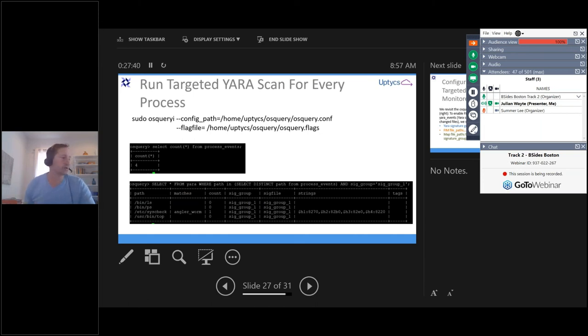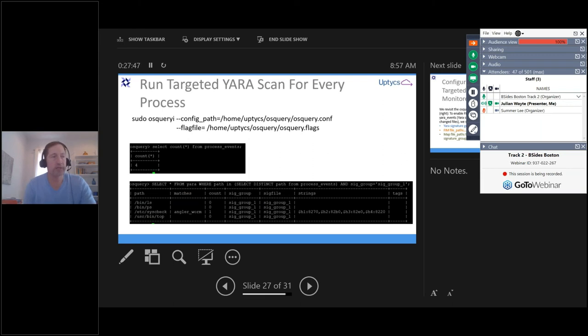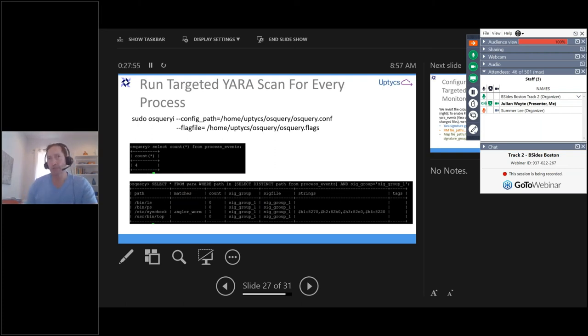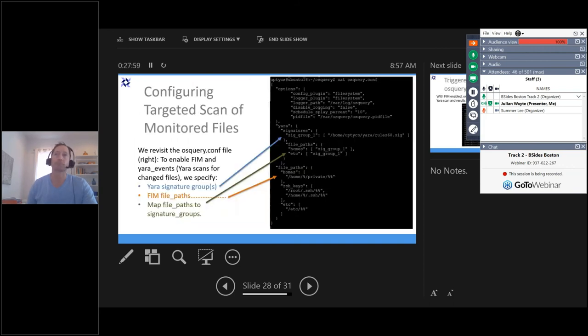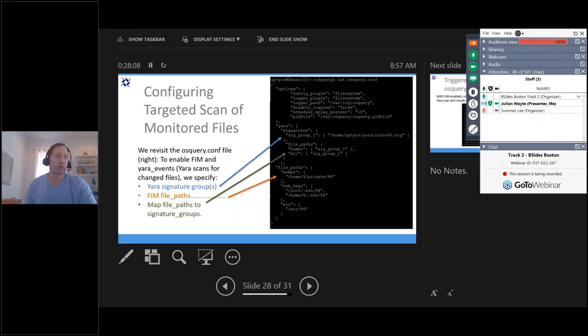So this is a nice way to be very targeted in how you're scanning your files using OSQuery and getting all of the advantages of the other security related pieces of telemetry that you can capture using OSQuery. Here's how you set up OSQuery so that when you have a file that's changed, to go ahead and do a Yara scan on that file.